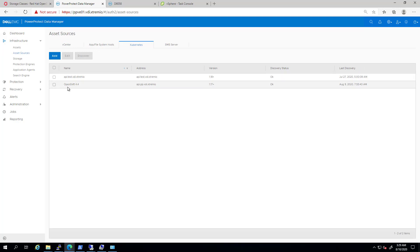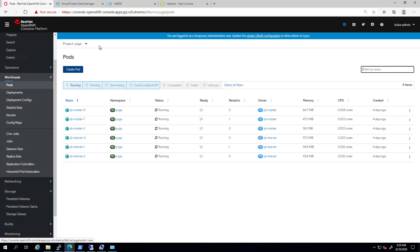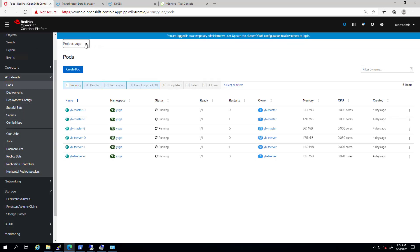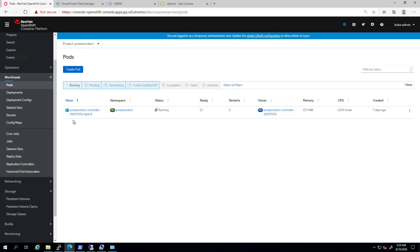During the registration process, a Power Protect pod is deployed in order to communicate between the OpenShift cluster and the CSI driver. Now, it's time to create our first Kubernetes protection policy.